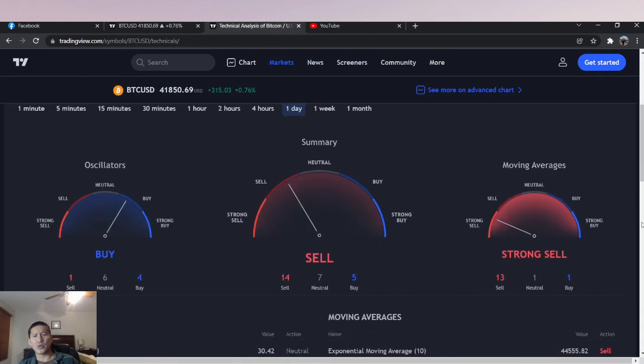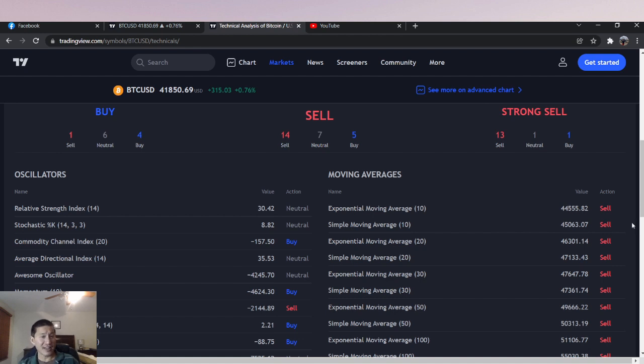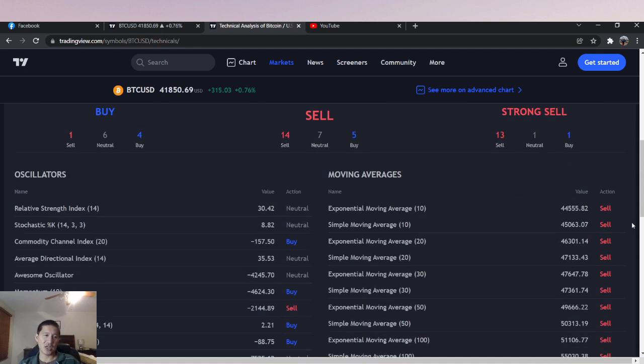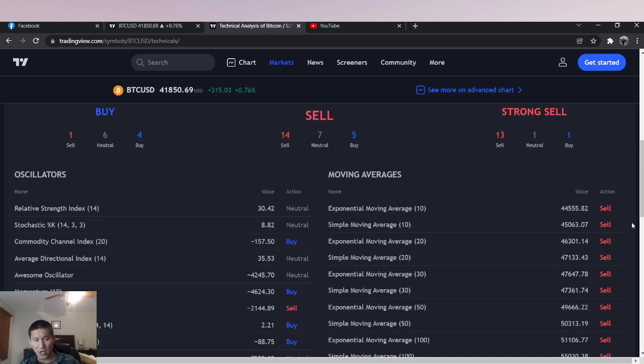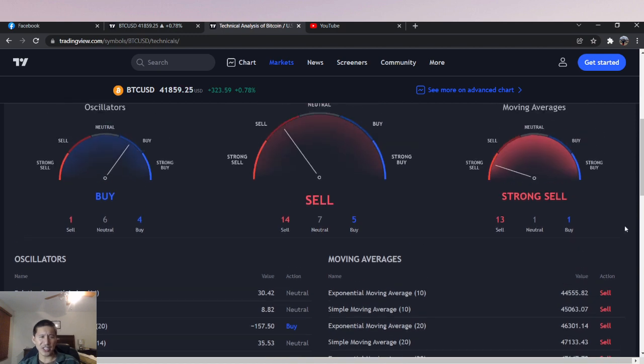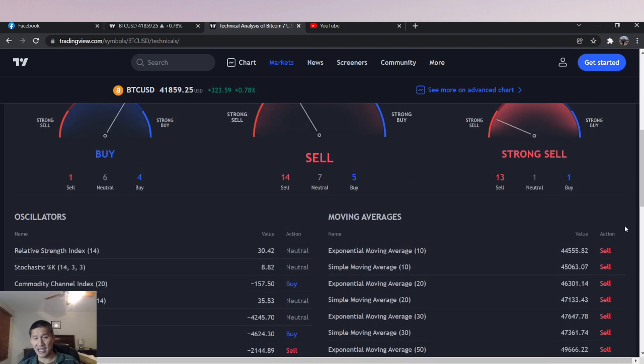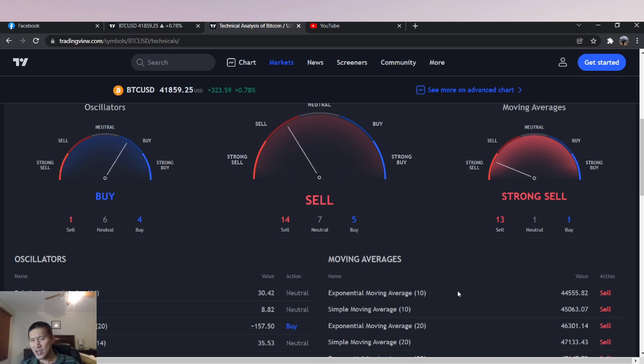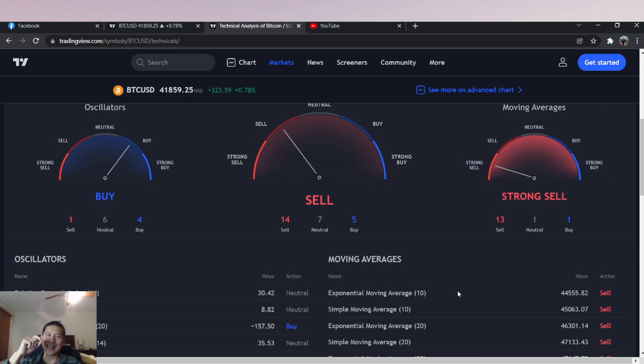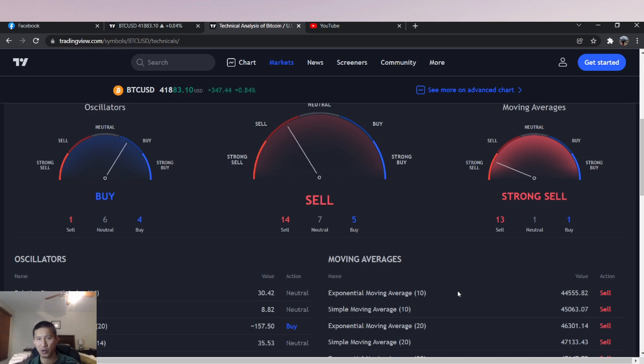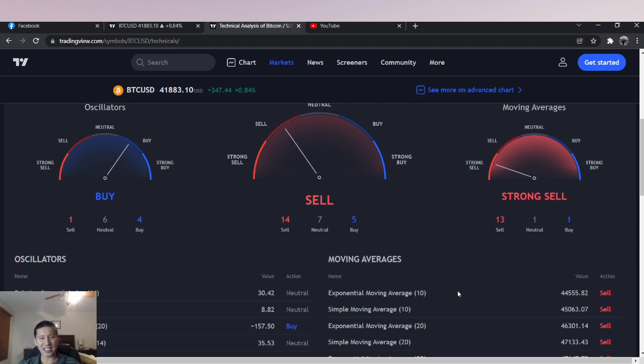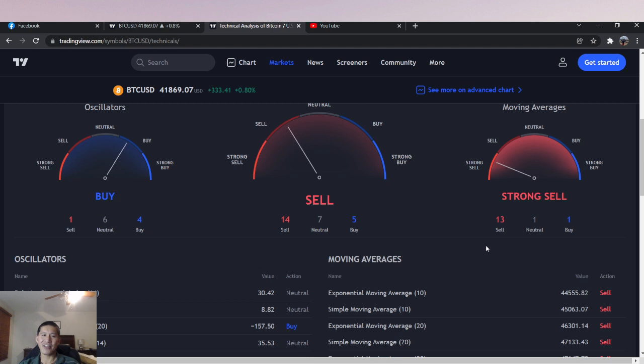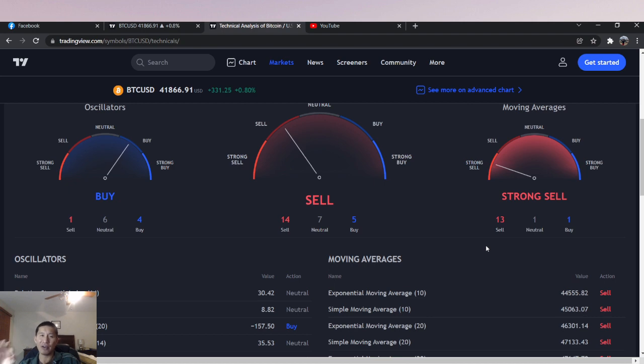Technical analysis wise, a lot of the oscillators are actually saying buy at this point because we're oversold on the commodity channel. We're oversold on the stochastic. We're neutral on the relative strength, but it only takes one or two more points on the RSI to actually go back into oversold. Essentially the oscillators are saying buy. If the exponential for the 10 and 20 days change, that is actually the first signal that we actually might be reversing.